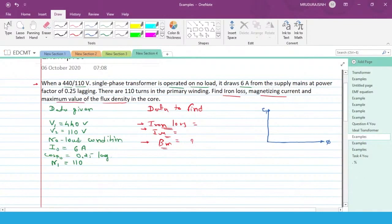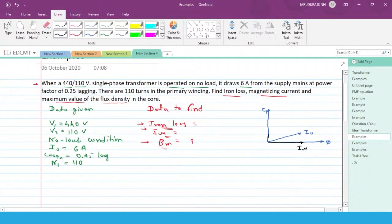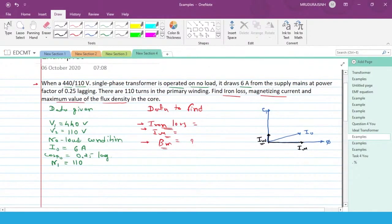The no-load current is I₀, and this I₀ has two components. The first component is the horizontal component, known as Iμ, which is the magnetizing component. The other component is Iw — the Iw current is basically responsible for the iron loss or a minor amount of copper loss in the primary winding. Iμ is completely responsible to magnetize the core.